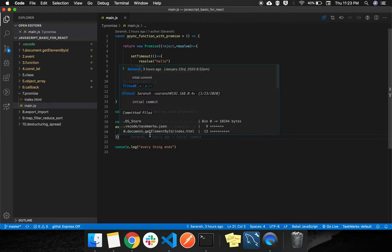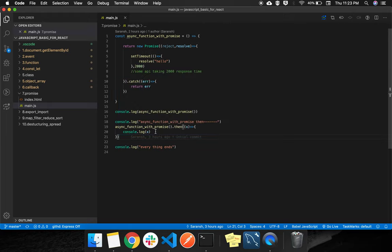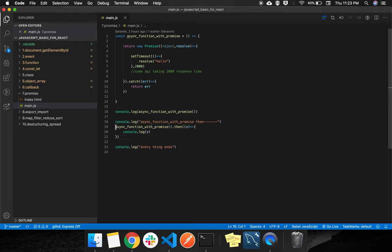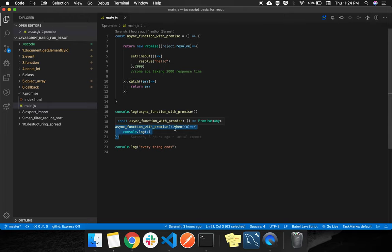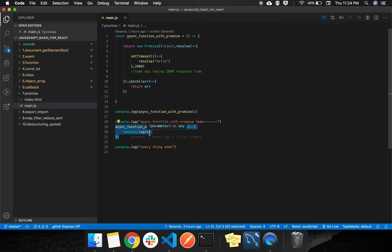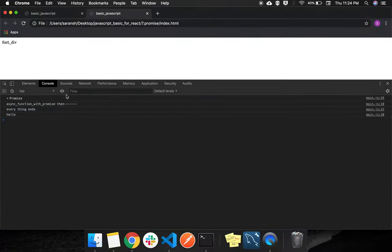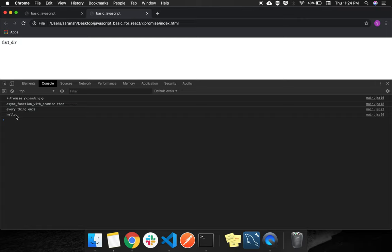But as this is async nature, JavaScript will first log this, then this, because it is coming after 2 seconds, so this will log at the last. As you can see, everything ends, then hello.